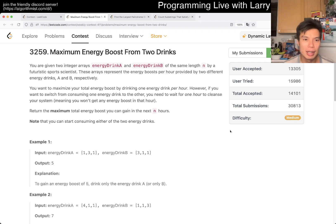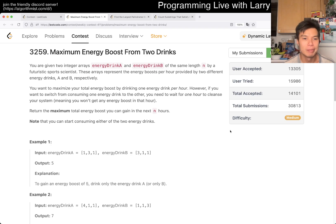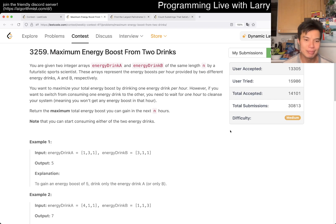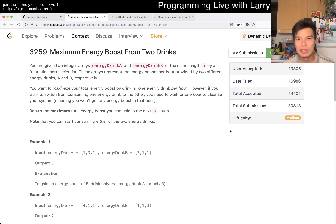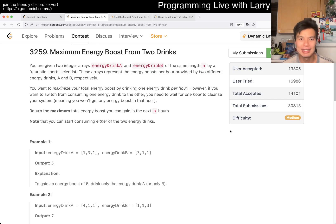Q2 is Maximum Energy Boost from Two Drinks. This one is a little bit tricky, but it's a problem that is given on the code quite often, so by practice you should be able to do this quickly, but you know, it is what it is.